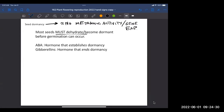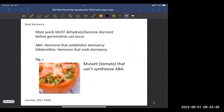Two hormones are important here. Abscisic acid is the hormone that helps establish dormancy. Gibberellic acid is the hormone important for ending dormancy once the seed rehydrates. A tomato plant that can't synthesize abscisic acid shows precocious germination — the seeds germinate inside the parent plant, which isn't helpful to the seeds or to the parent plant and doesn't bode well for the next generation.